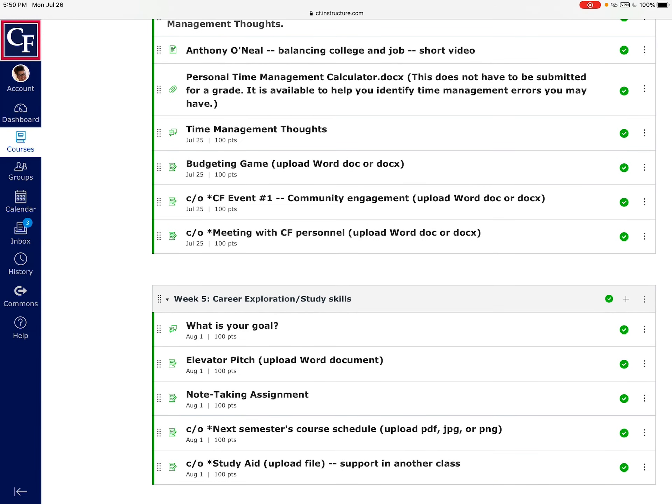We'll talk about that next week, but for this week you have the following assignments. This week is all about finishing up some study skills but also starting into career exploration. I wish we had a little more time, but with it being an abbreviated course we're not going to get a lot into career exploration, but just enough to kind of get you thinking and moving that way.